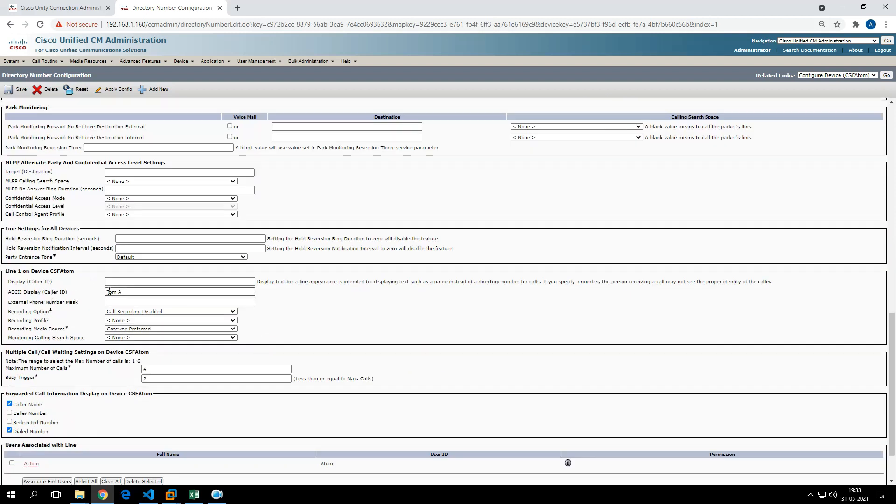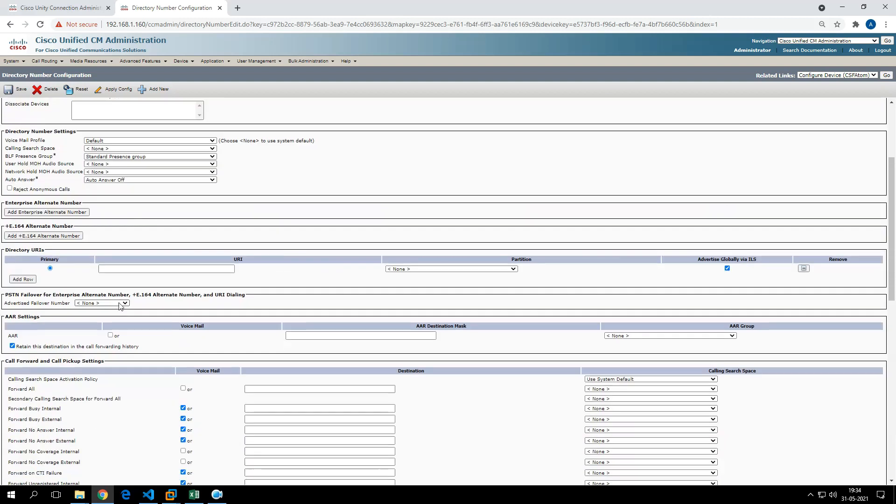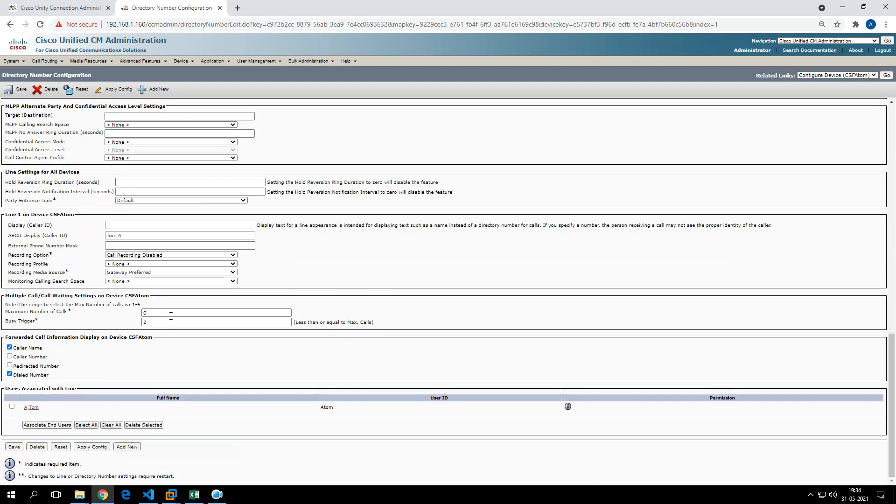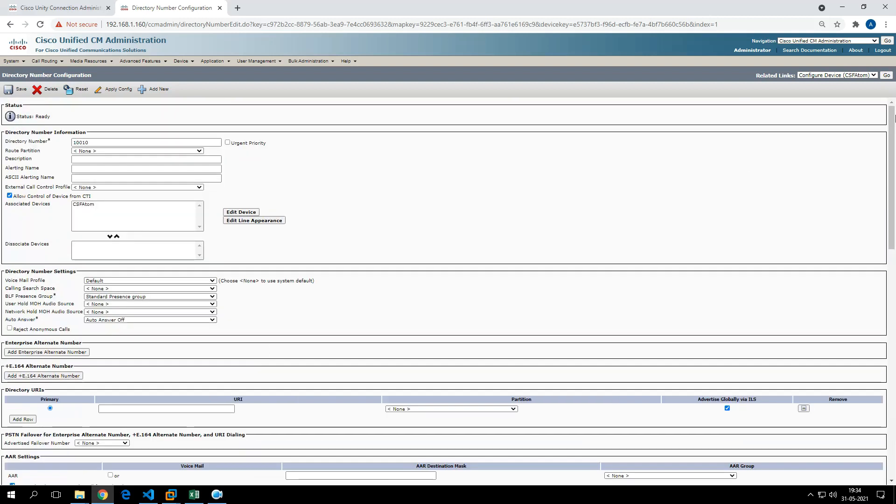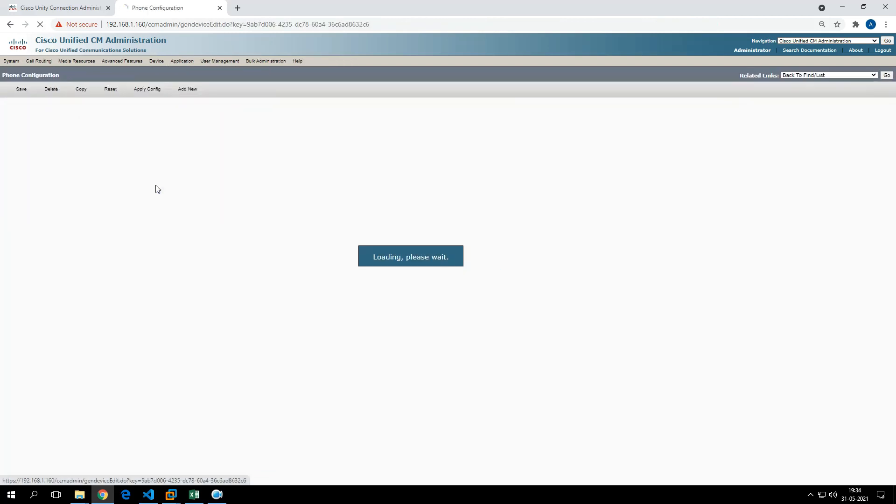We can still modify many other parameters. I have not created those parameters to reflect in this particular script. If you see here, it has also associated the line as well. Likewise, this is applicable for Tom.